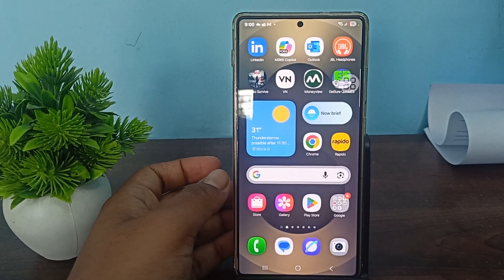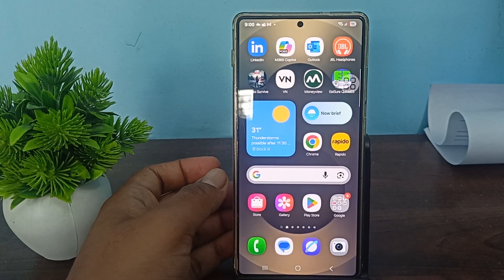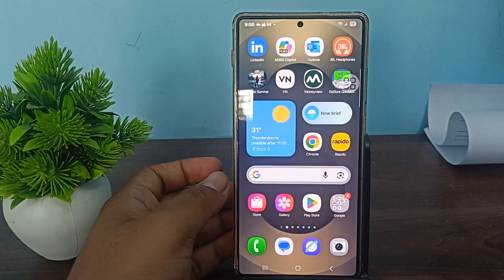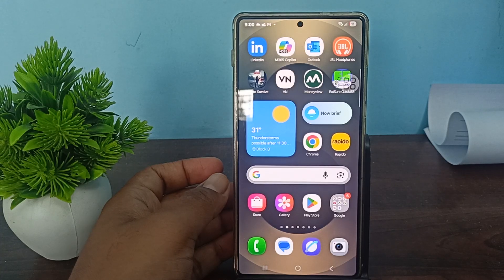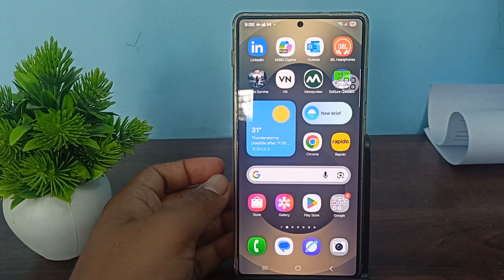Hi guys, welcome back to my YouTube channel. In this video we will see how to disable Gemini AI on Android phone, like your Samsung, and turn off your Gemini assistant.